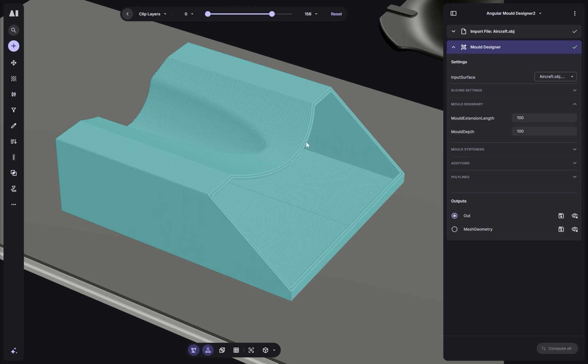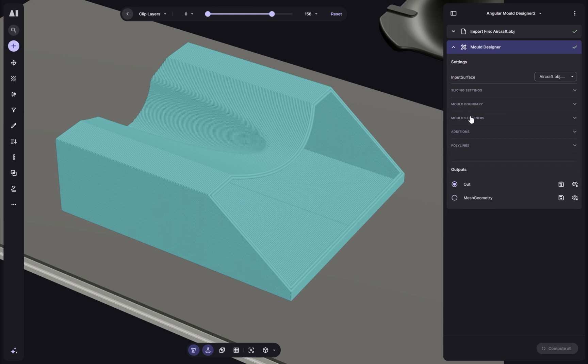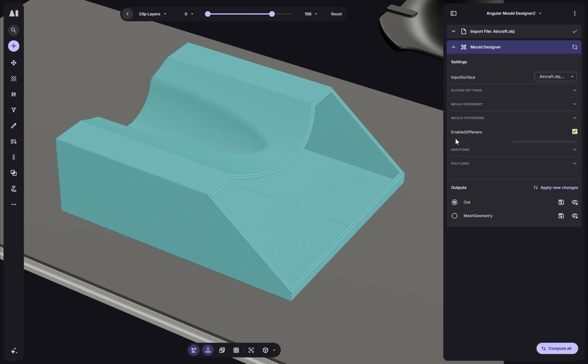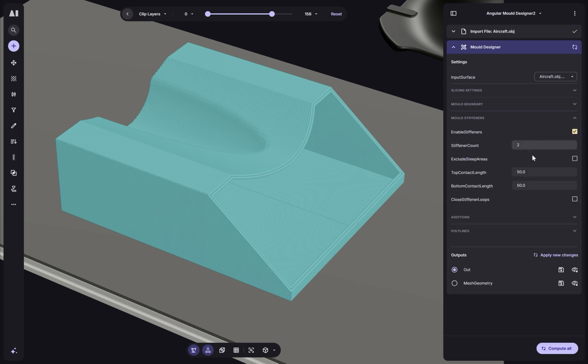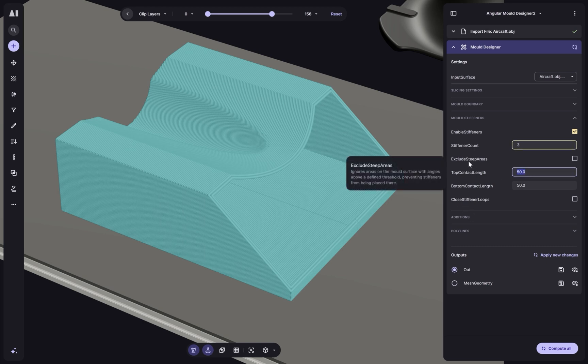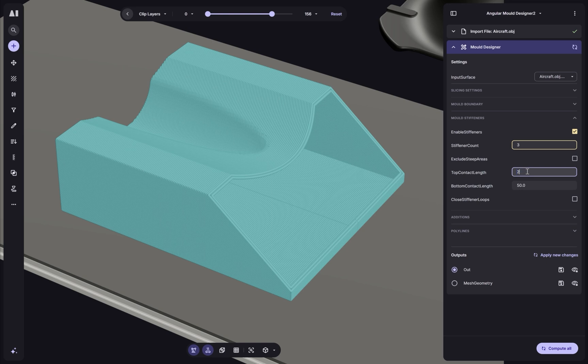Let's go ahead and add some stiffeners. So we'll enable them first from the settings. And I think we'll add three stiffeners. And we can control here how they connect to the top and the bottom. And this is going to control the shape of the stiffeners. So for the top, we'll set to 20 millimeters and the bottom, we'll set that to a hundred. This will give us a nice tapered structure. And let's generate it.